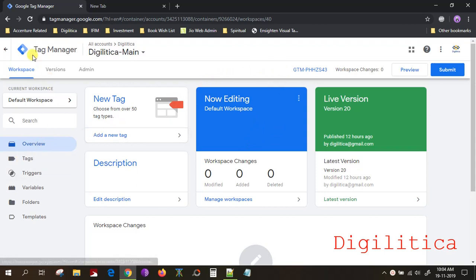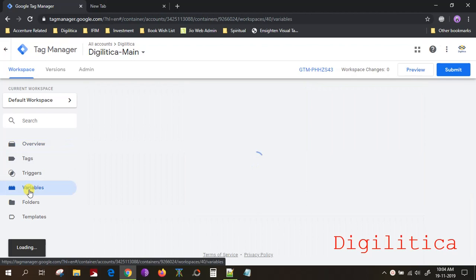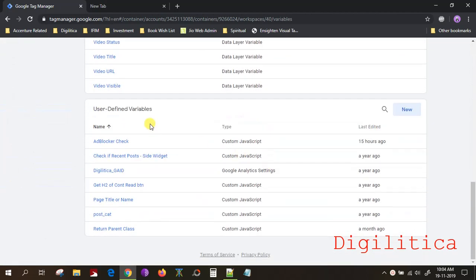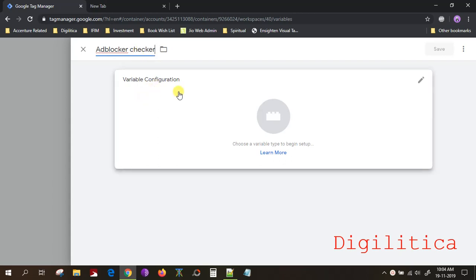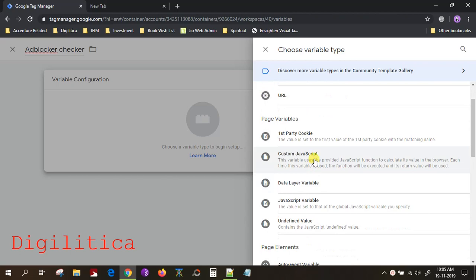Go to your Google Tag Manager main screen after you log in, navigate to Variables, and under Variable you have to define a new user-defined variable. Click on New, give it a name like 'Ad Blocker Check' or something, and then under Variable Configuration, choose Custom JavaScript.